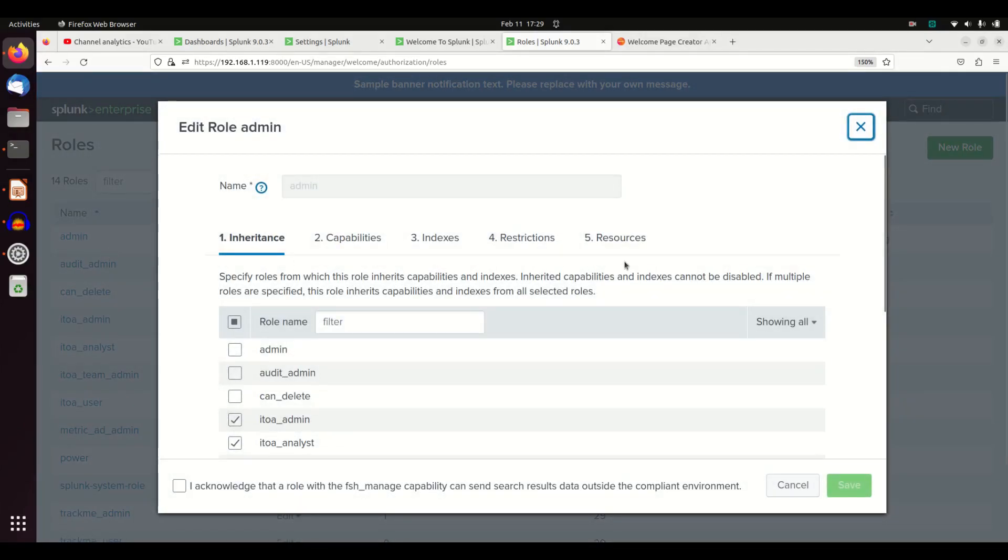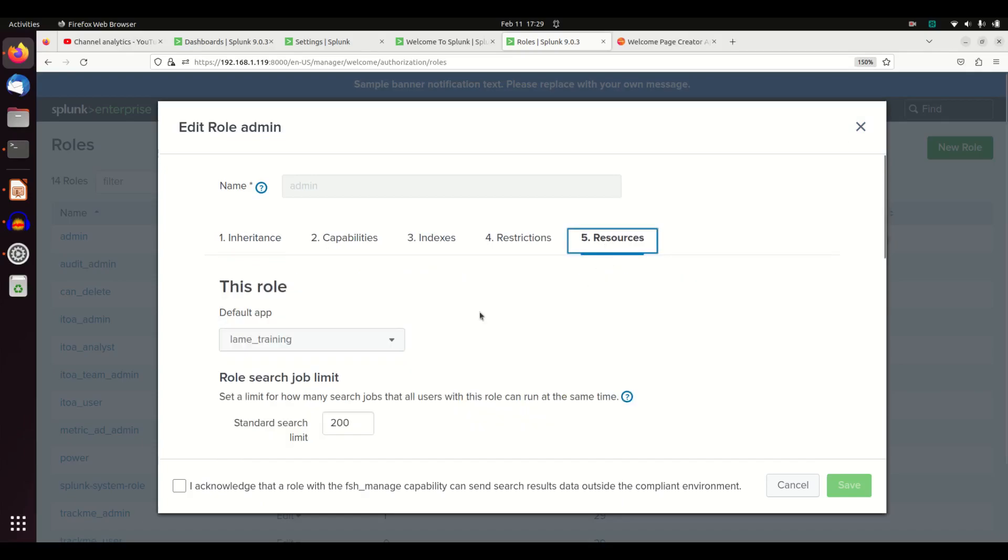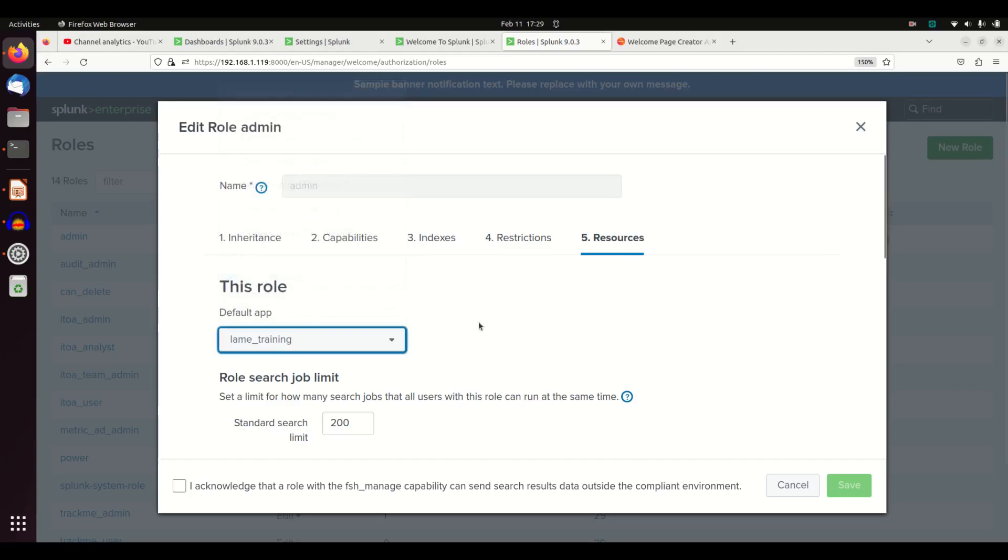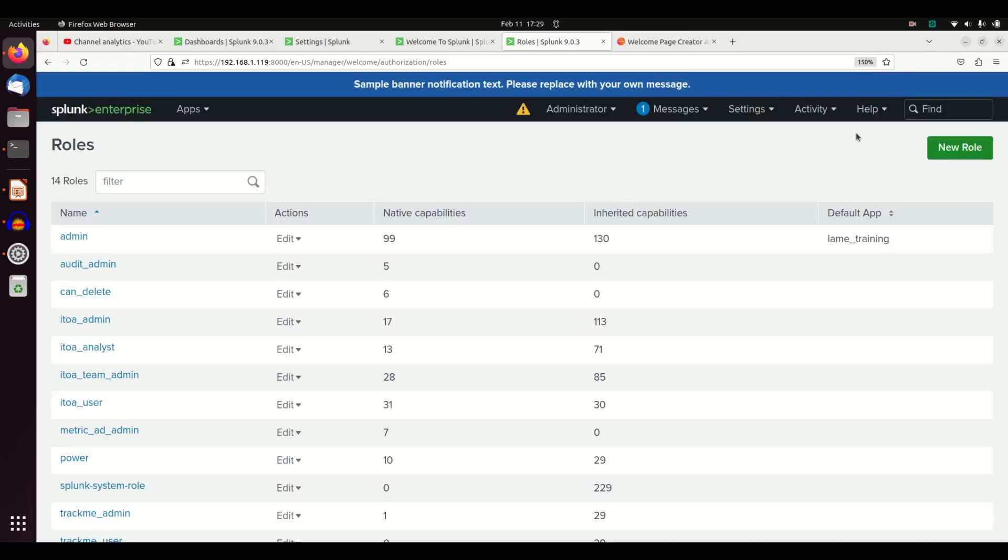Come to resources and choose the default app. That means when they log in, they'll go to that app. By default, search and reporting is the default. Change it. There's nothing wrong with search and reporting, it's fine, but put it somewhere else. You don't need to use the default. So you've got that set.